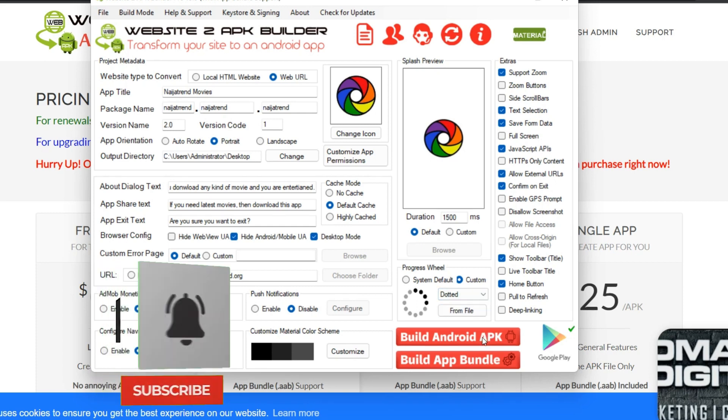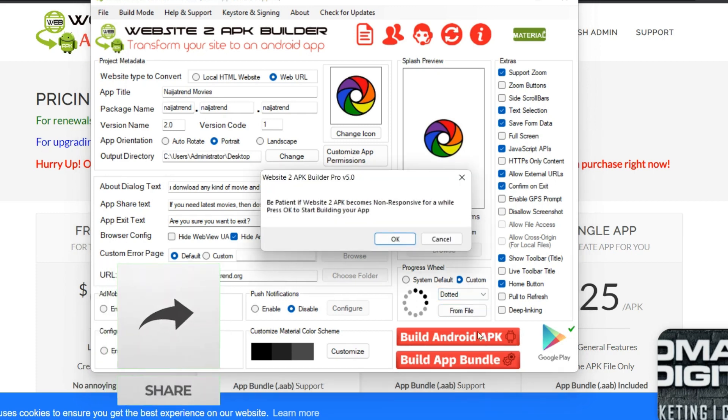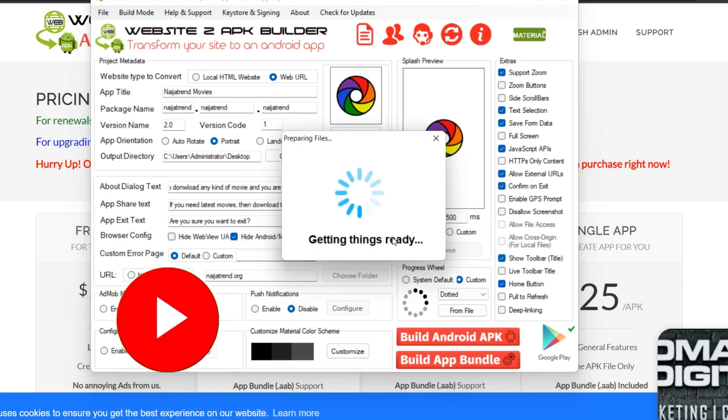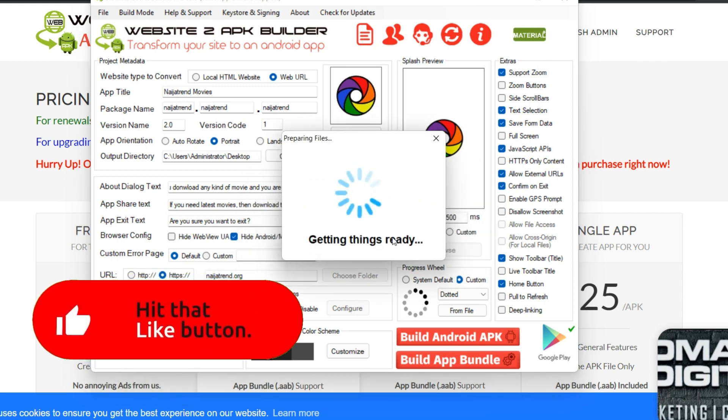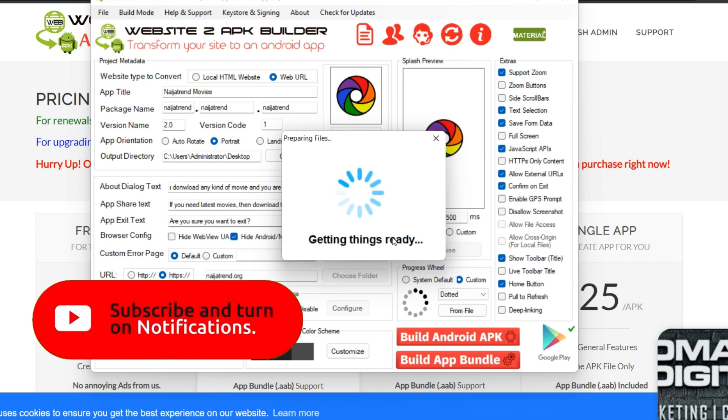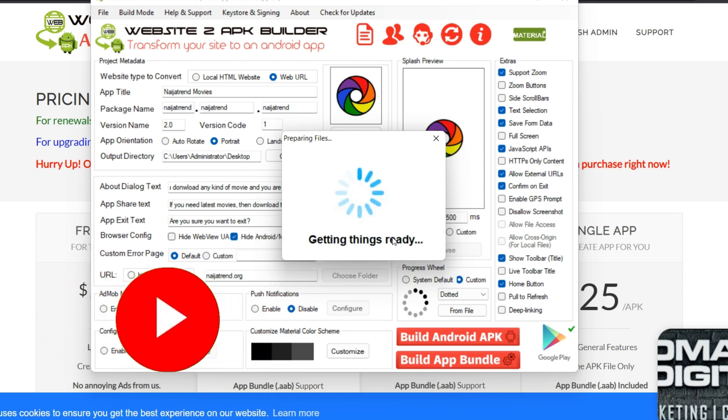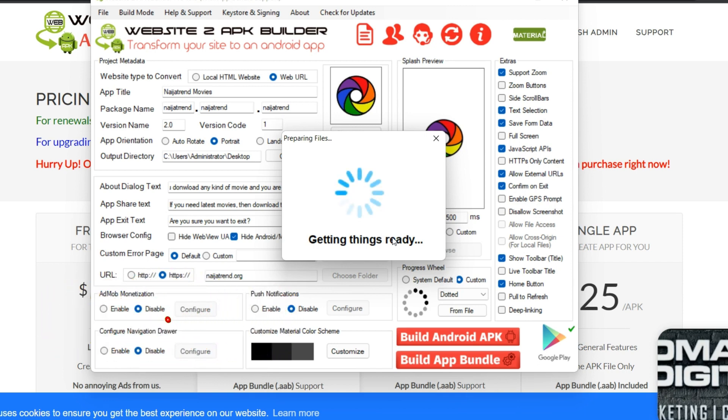So that is how you build your mobile app using Web to APK Builder. So the next thing is for you to click on this to build Android app, and it will ask you to be patient for it to build, then you click on OK. So it's going to build everything for you and it's going to generate an APK file for you.